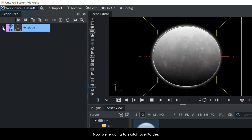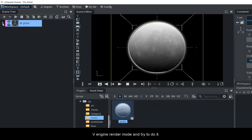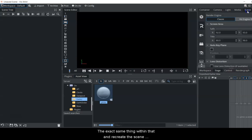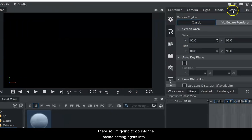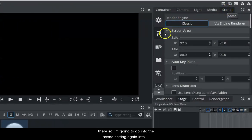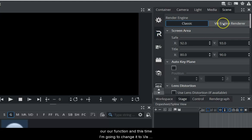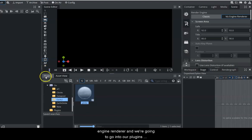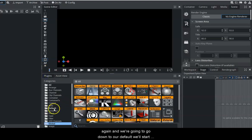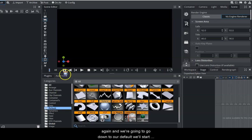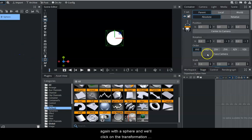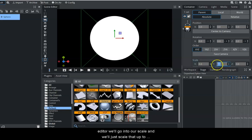Now we're going to switch over to the Viz Engine Renderer mode and recreate the scene there. I'll go into the scene settings again using our R function and change it to Viz Engine Renderer. Then going into our plugins down to Default, we'll start again with a sphere, click on the Transformation Editor, go into scale, and scale it up to three.